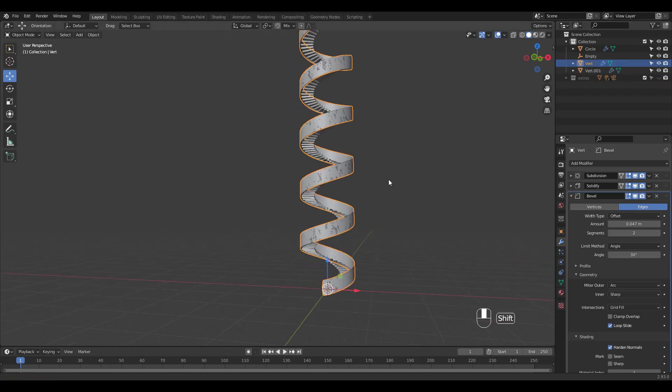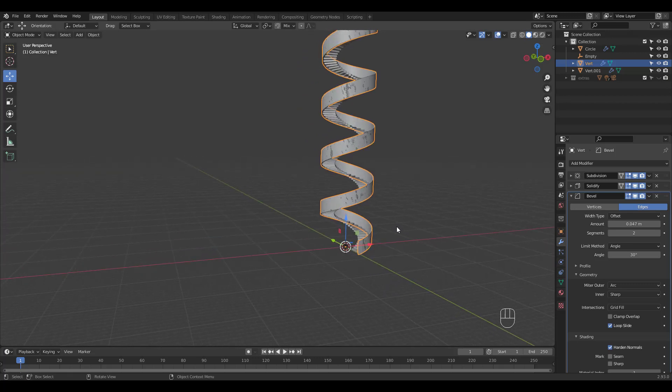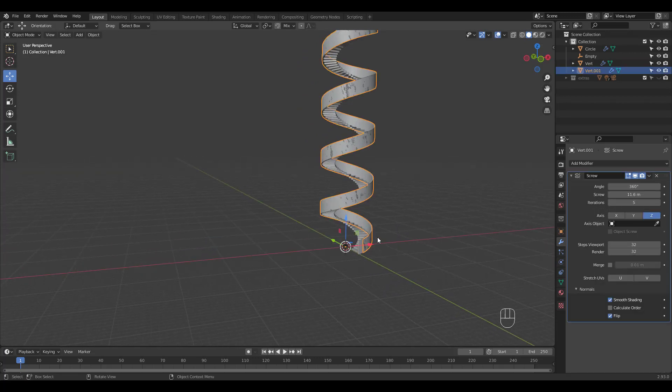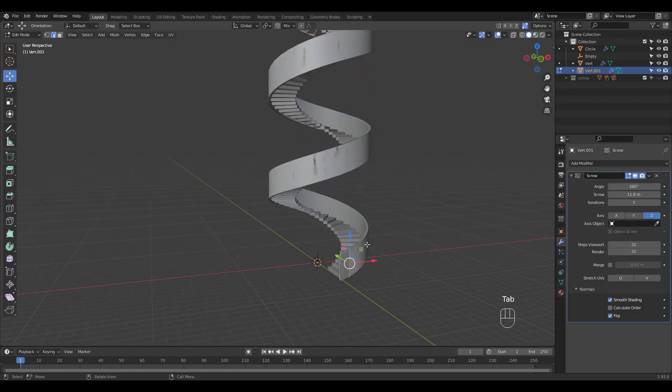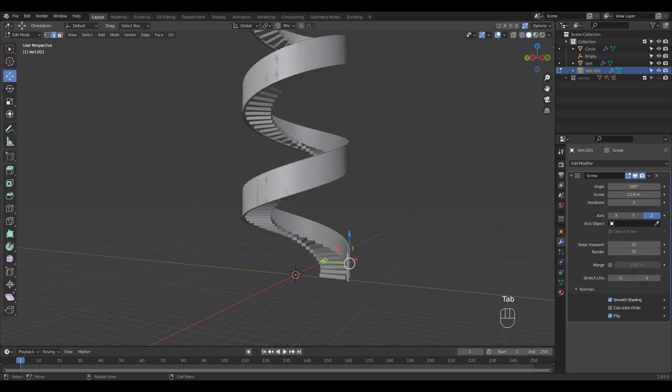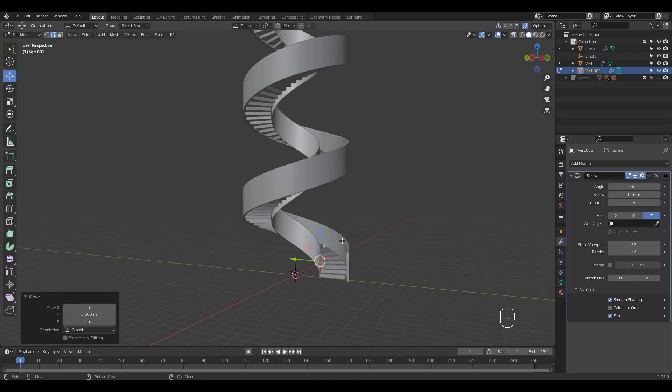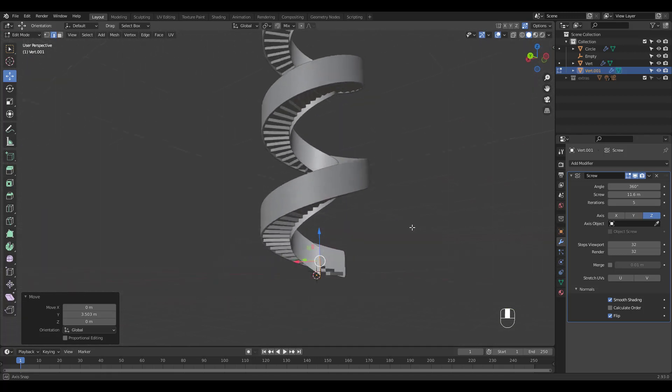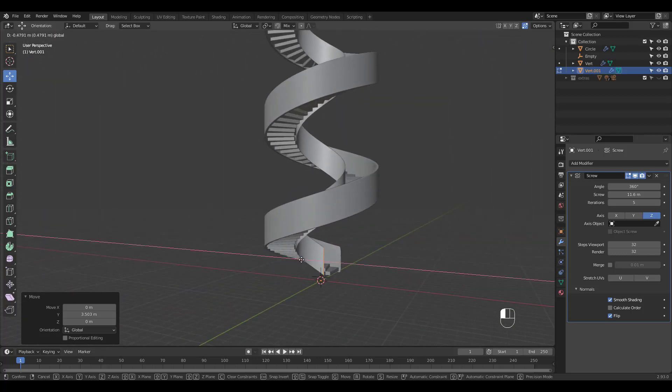Let's unhide the wall we duplicated before and move the verts in edit mode to go along the inner part of the stairs. Tweak the position and see if it's looking right.